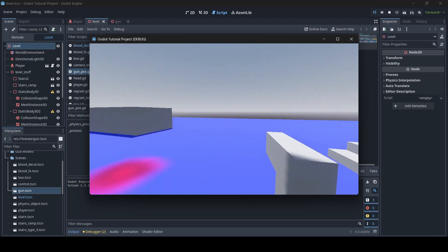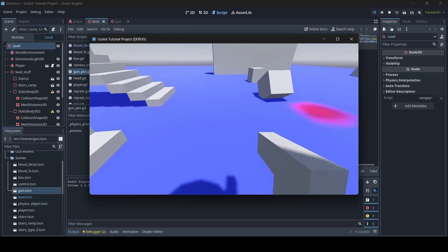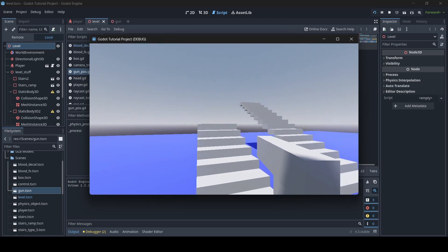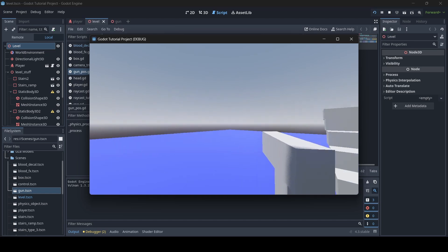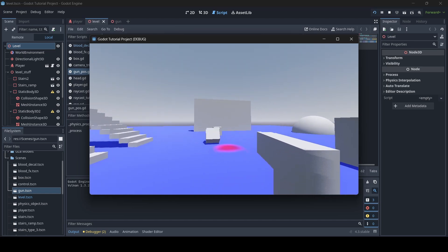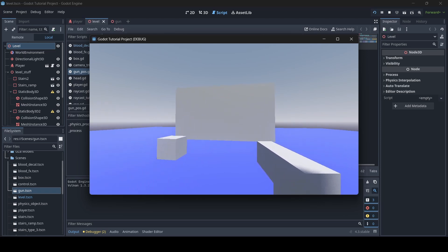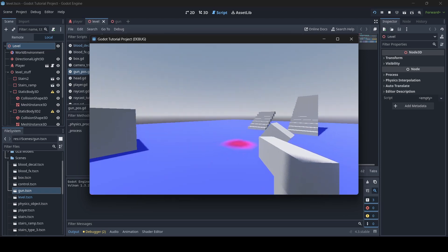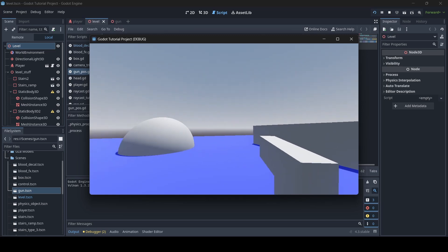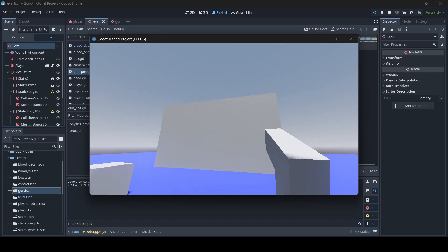Now it is really smooth — we've got completely smooth rotation and smooth jumping up and down as well. When our player jumps, the gun smoothly goes up and down too, and we have smooth rotation overall. I'm very proud of what we did for this.